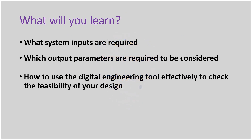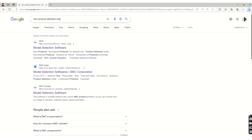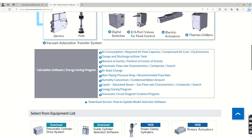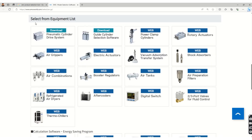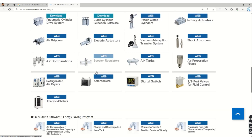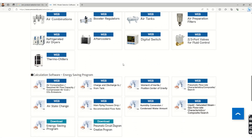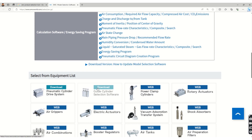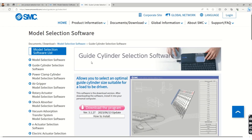Let's get started. Search for 'SMC product selection tool' and you will get a link called 'model selection software' — click on that and a window will open. Scroll down and you will see different options including pneumatic cylinders, electric actuators, and many other things we have covered in previous sessions. Today we are focusing on the guide cylinder selection software, so just click on that to open it.